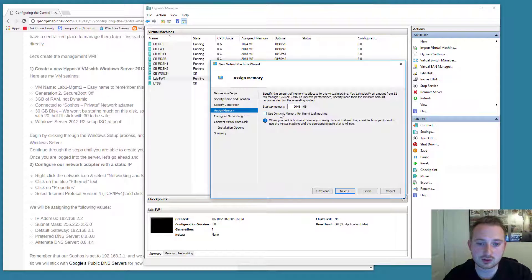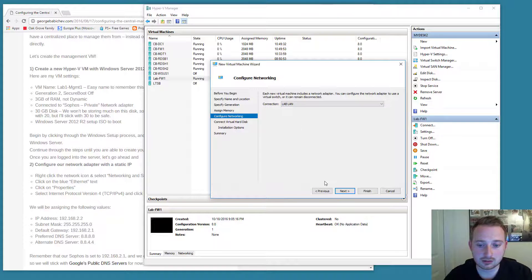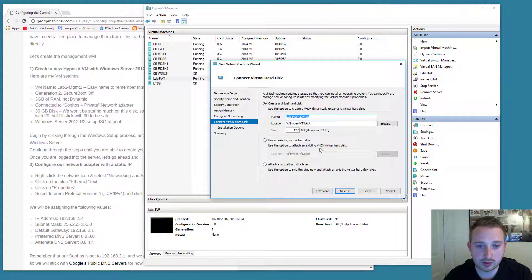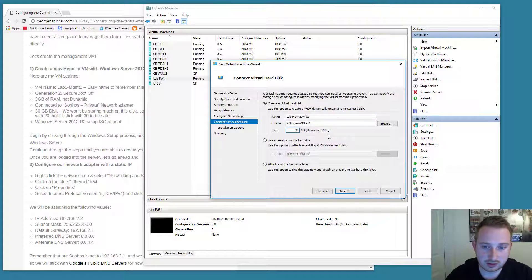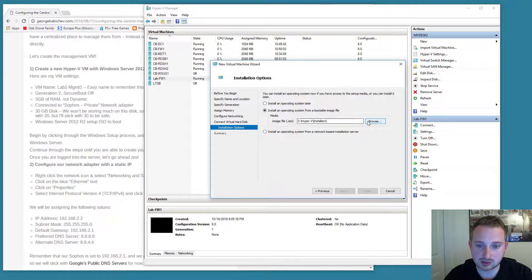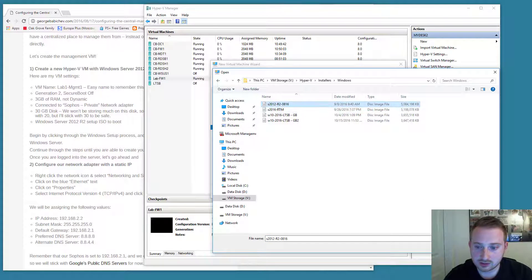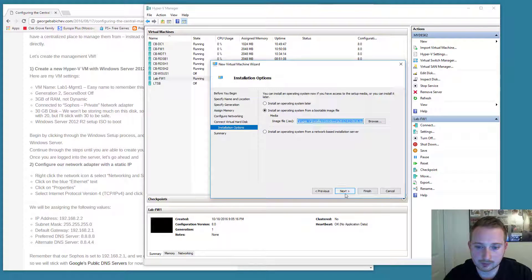I'm going to give it 2 gigs of RAM, not dynamic. I'm going to connect it to the lab LAN, the switch that we created. I'm going to give it 30 gigs of disk space and I'm going to install Windows Server 2012 R2.